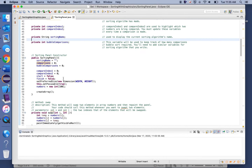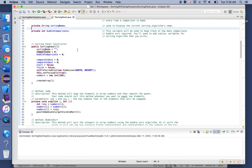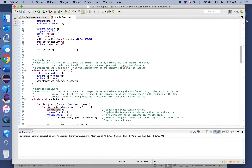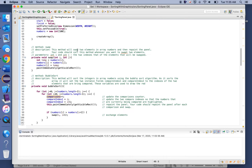The constructor just initializes our instance fields — not a lot to say there. Following the constructor is a method named 'swap'. You don't need to modify this method, but you should call it whenever your sorting algorithm swaps two values in the array. This function takes two integers, i and j, as the indexes of the values to be swapped, performs a traditional swap, and then repaints the panel.